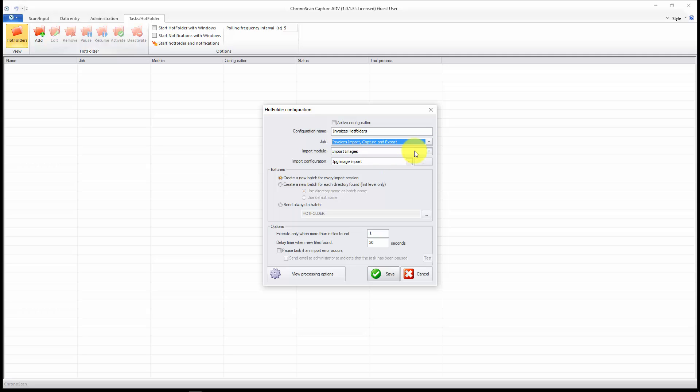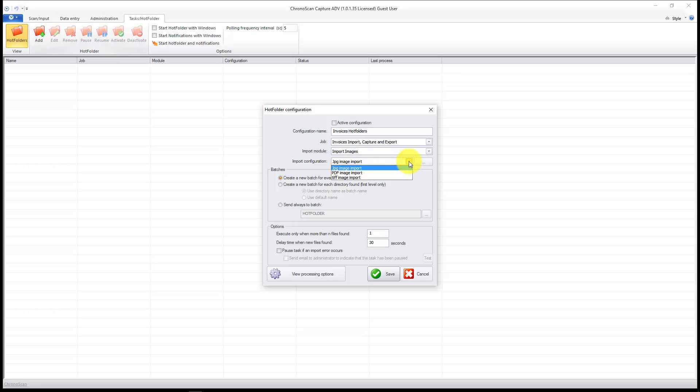And now since I have scanned images, I will just select the import images, and then since I have TIFF image files, I will select the TIFF image import.